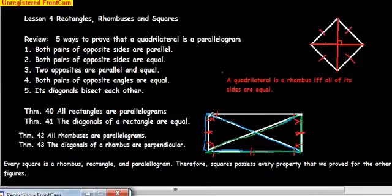Keep in mind, if it's not a rectangle, the diagonals of other parallelograms are not necessarily equal.